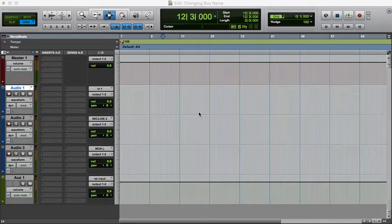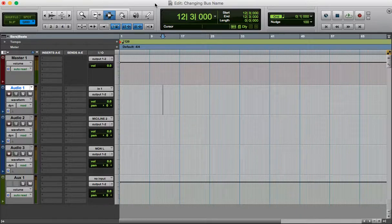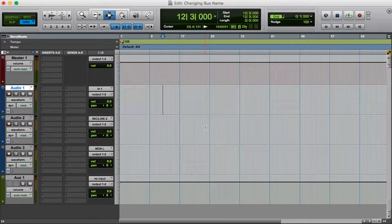Hi guys, just a quick video to show you how to change the name of a bus.